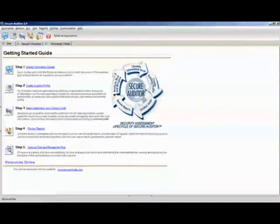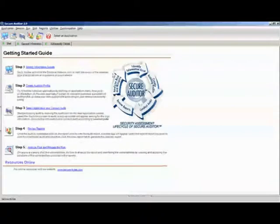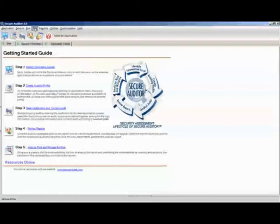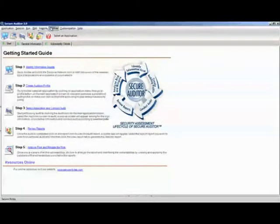Analyzing risk and mitigating it. On the File menu, there is Application, Session, Run, Edit, Reports, Utilities, Customization, and Health.